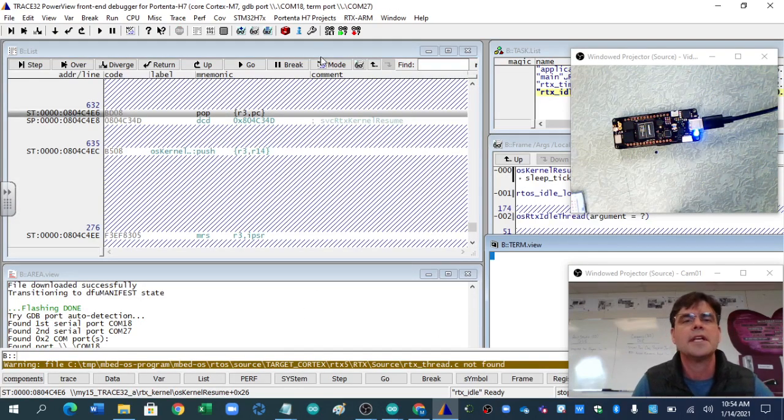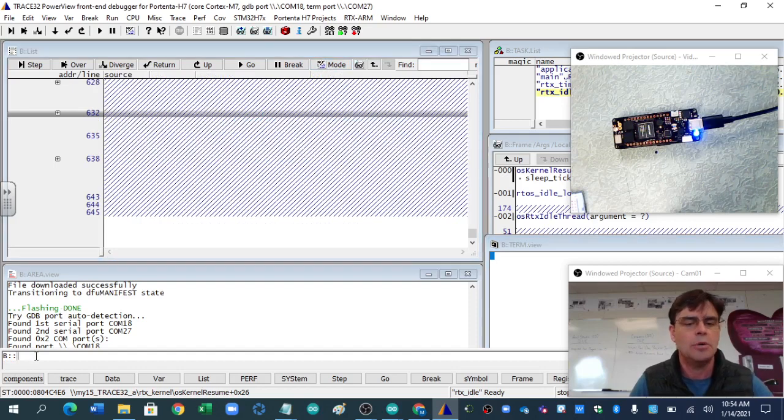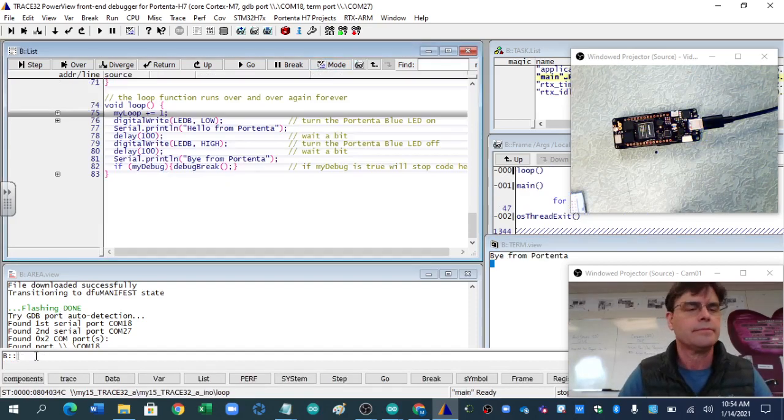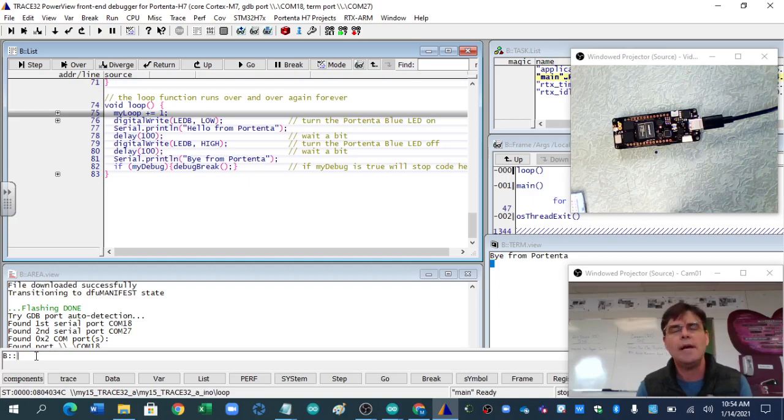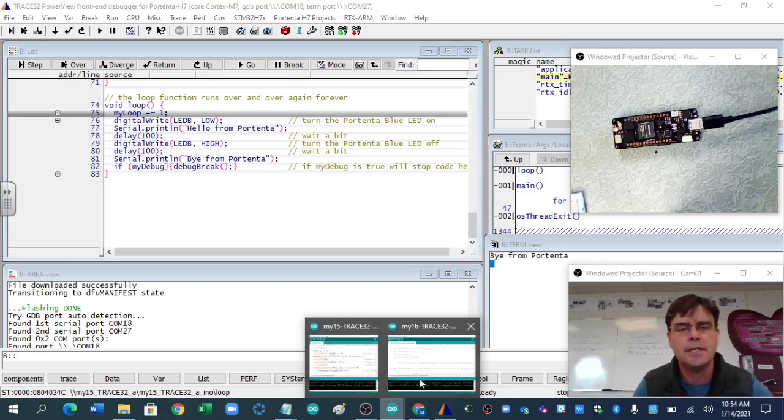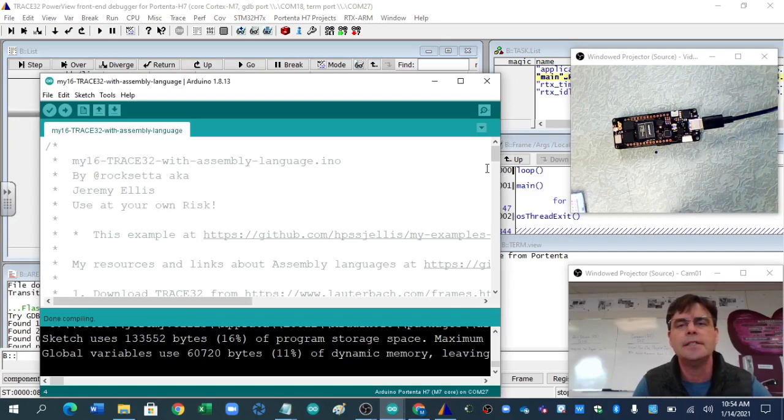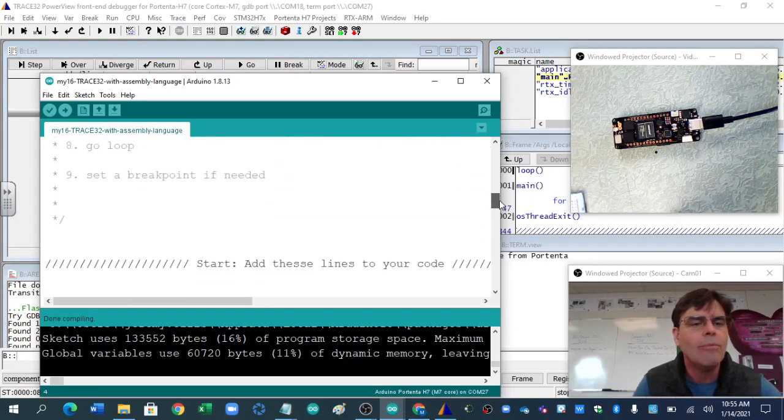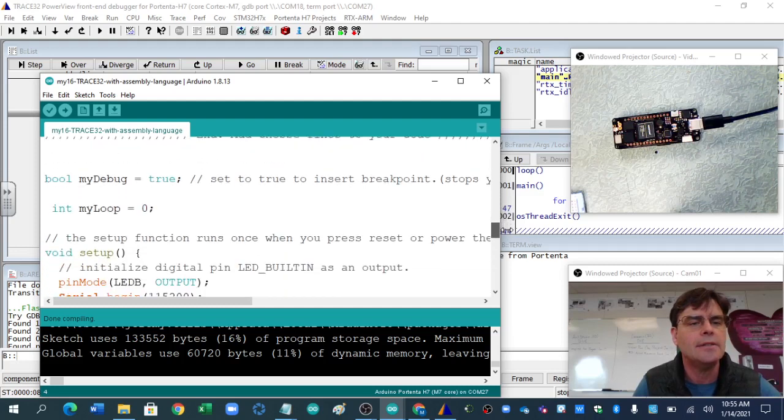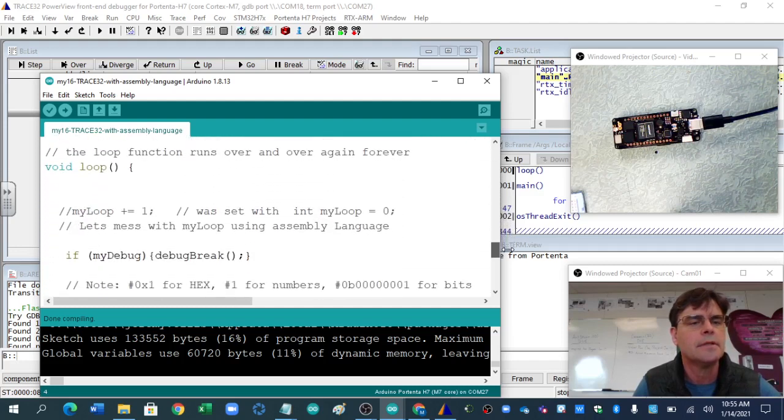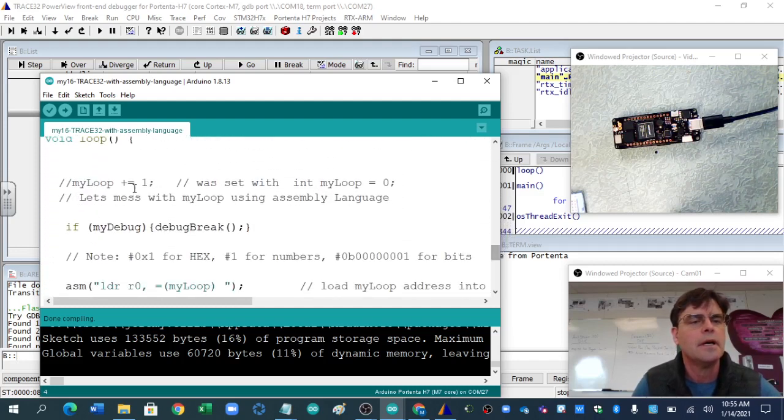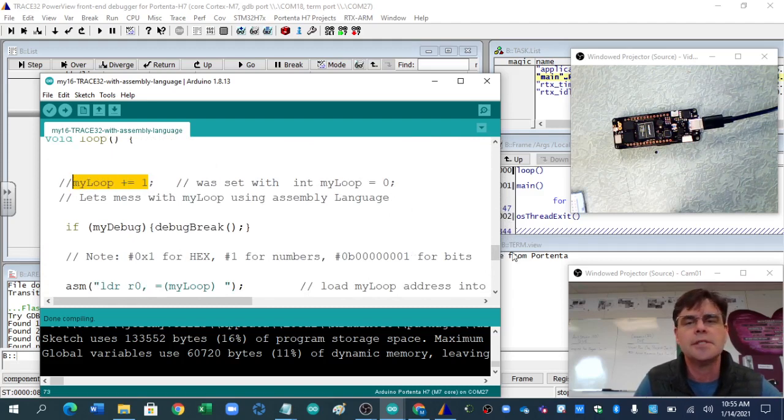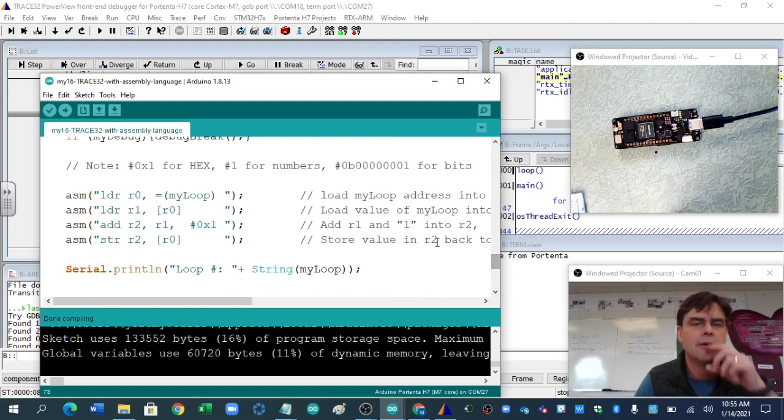Once again, you'd flip to that. You would type go, go loop. Okay. So what I would like to show you is something slightly different, and that is an Arduino program, same program, but instead of myloop plus plus, or plus equals one, it's going to go through some of the assembly language to get there.